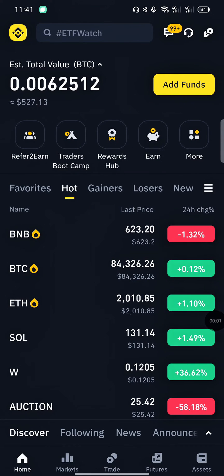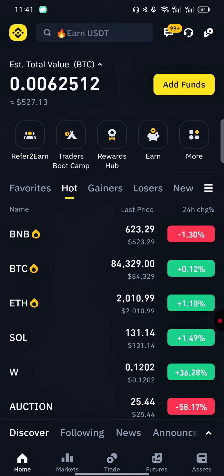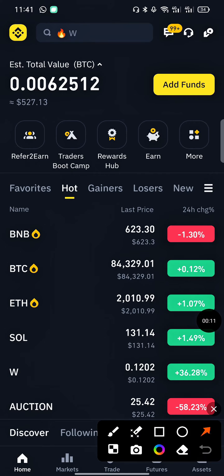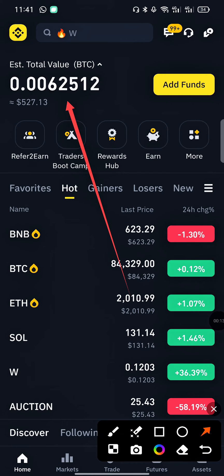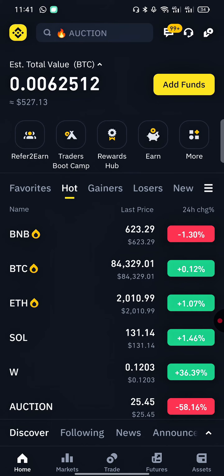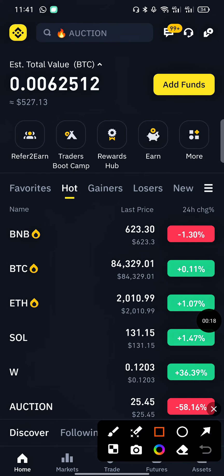Hello guys, welcome back to my YouTube channel. This is Crypto Mining 2025. In today's video, I'll be showing you how you can withdraw USDT from your Binance wallet to your M-Pesa wallet. It's very simple.